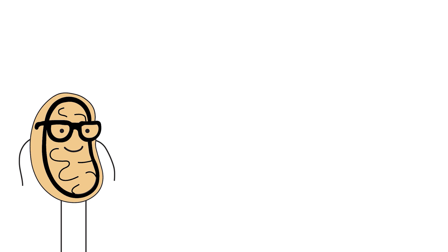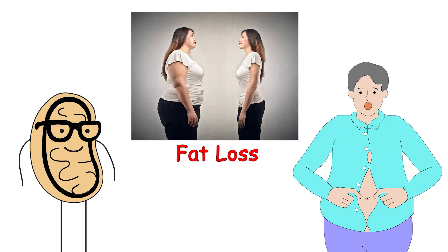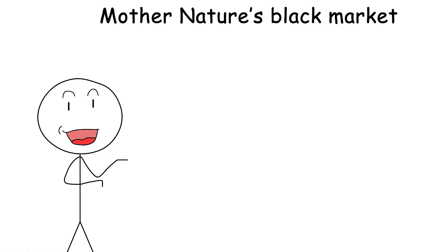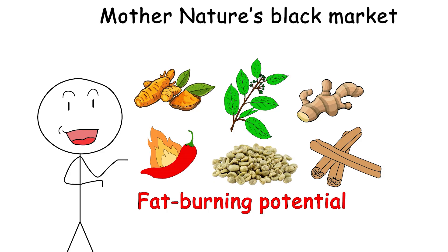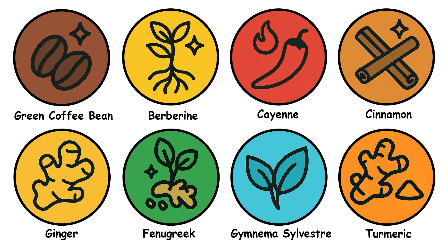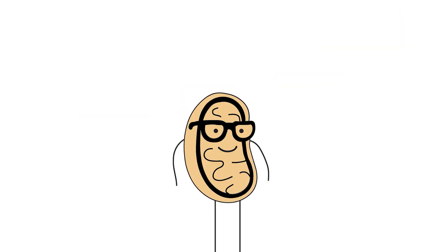All right, you glorious mitochondria-havers, let's talk about fat loss. But not the wear-a-waist-trainer-and-pray-to-the-moon kind. Today we're hitting up Mother Nature's Black Market, aka herbs with actual scientific recipes for fat-burning potential. No detox teas, no MLM aunties. Just 8 herbs that might help you drop a few pounds without selling your soul to Ozempic.